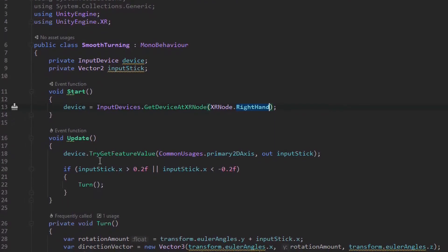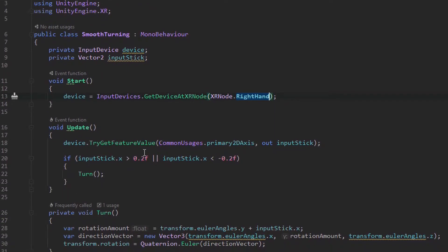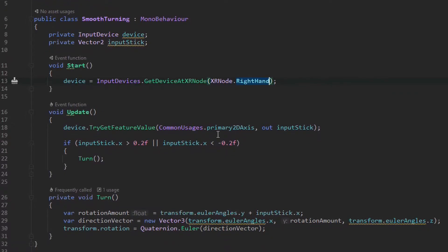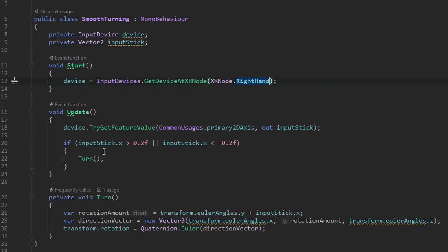And then down in our update that's where we're going to do our magic as usual. So for our device we're going to try and get the value of the primary 2d axis which is the joystick and we're going to assign that value to the input stick. And then we're going to have an if statement that says if the X of that input that we're getting so if we're pressing the stick to the left or to the right if the X on it is greater than 0.2. That's going to give us a little bit of leeway so that we don't start spinning if we're just like resting our thumb on the controller. It has to be a certain threshold. You can change that to your liking, but I've set it to 0.2.